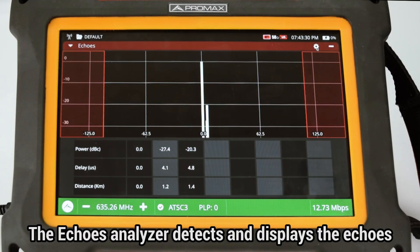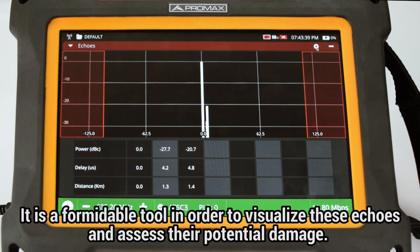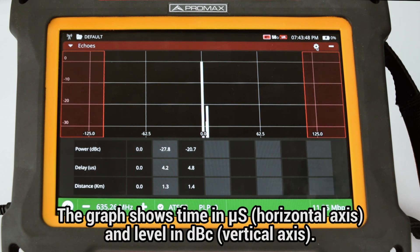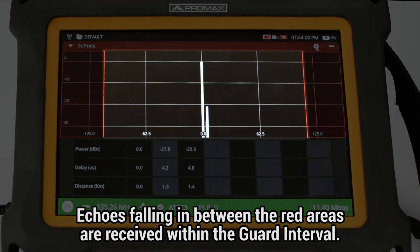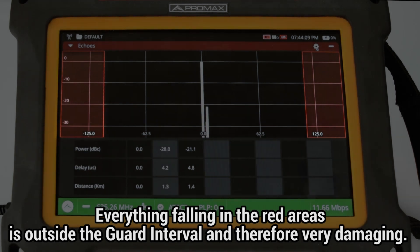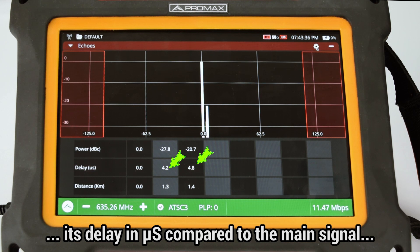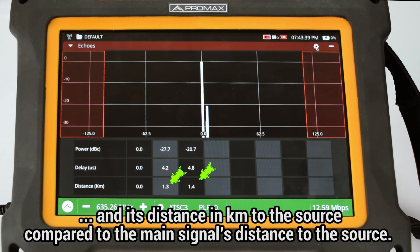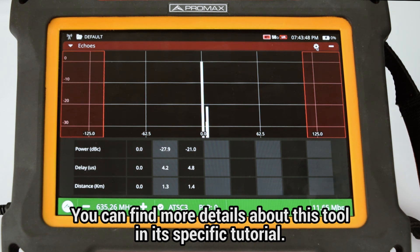The ECHOS analyzer can detect and display echoes that occur due to multiple reception of the same ATSC 3.0 channel with different delays. This graph shows time in microseconds on the horizontal axis and level in dB carrier units on the vertical axis, displaying up to 10 echoes simultaneously. Everything falling between the red areas represents echoes received within the guard interval, while everything in the red areas falls outside the guard interval and is therefore very damaging. For each echo, you can read its level, delay in microseconds, and distance in kilometers relative to the main signal.